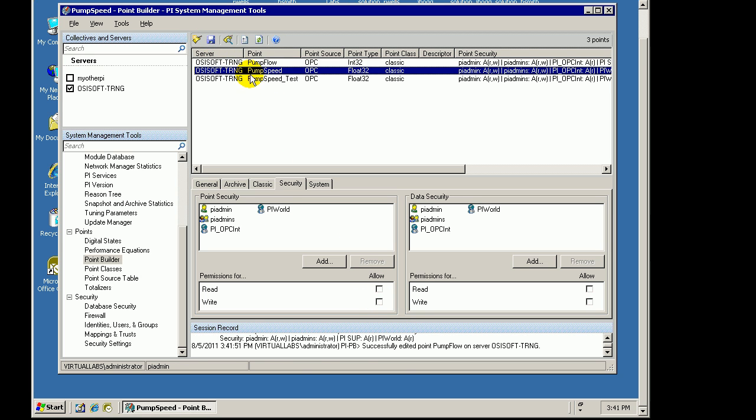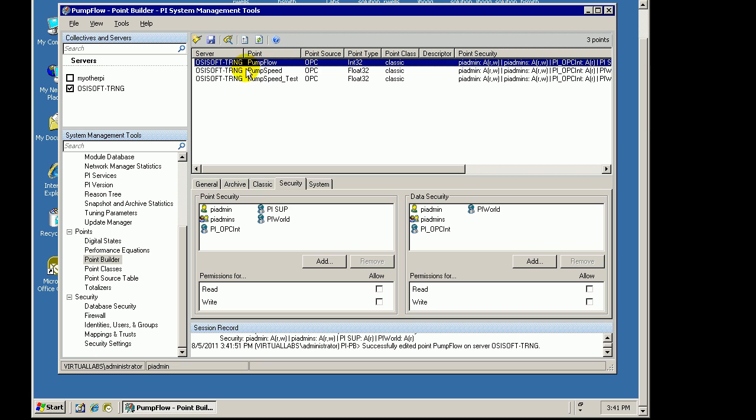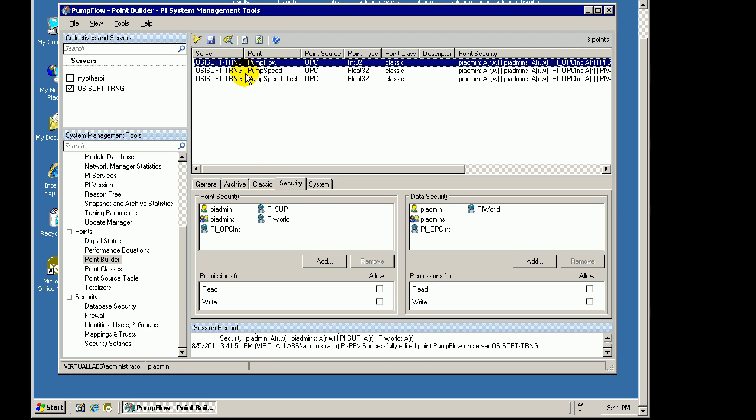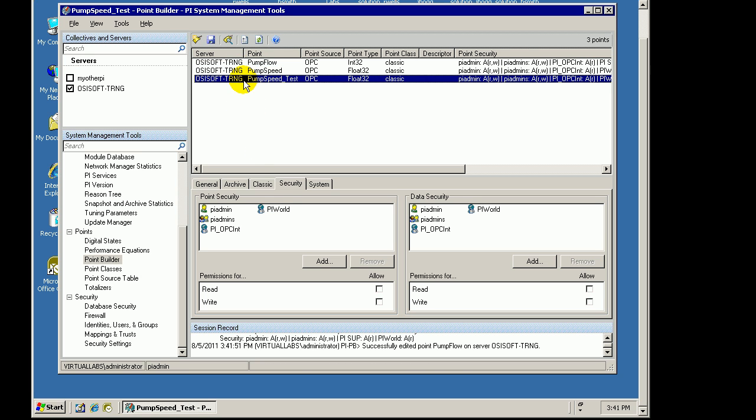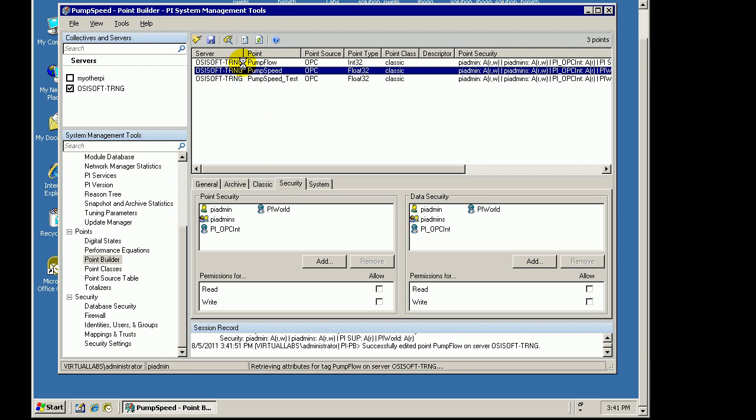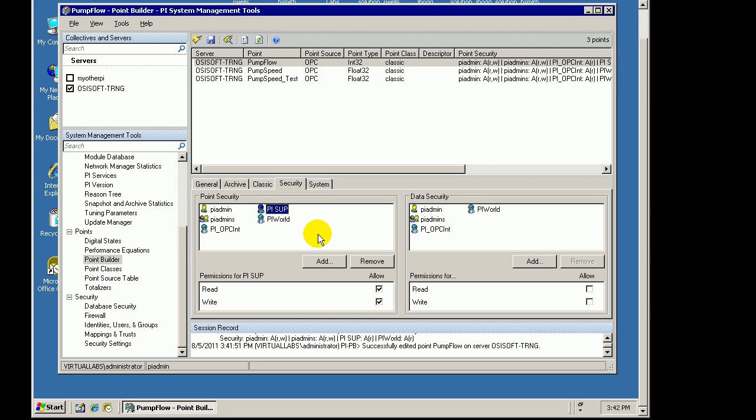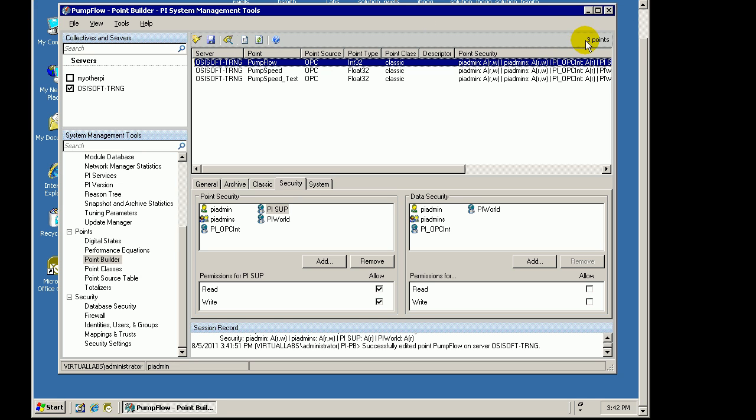Now this Pump Flow here, as you can see, unlike the other two tags, Pump Flow now in its Point Security has PySoup having Write Access. What this means is that I should be able to go back into my other Machine using Sal and be able to edit this Pump Flow.